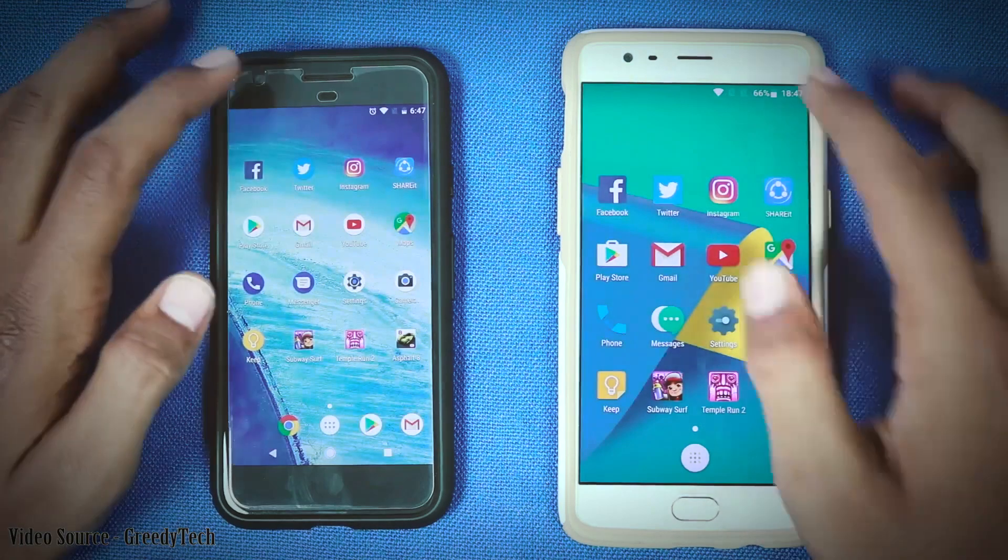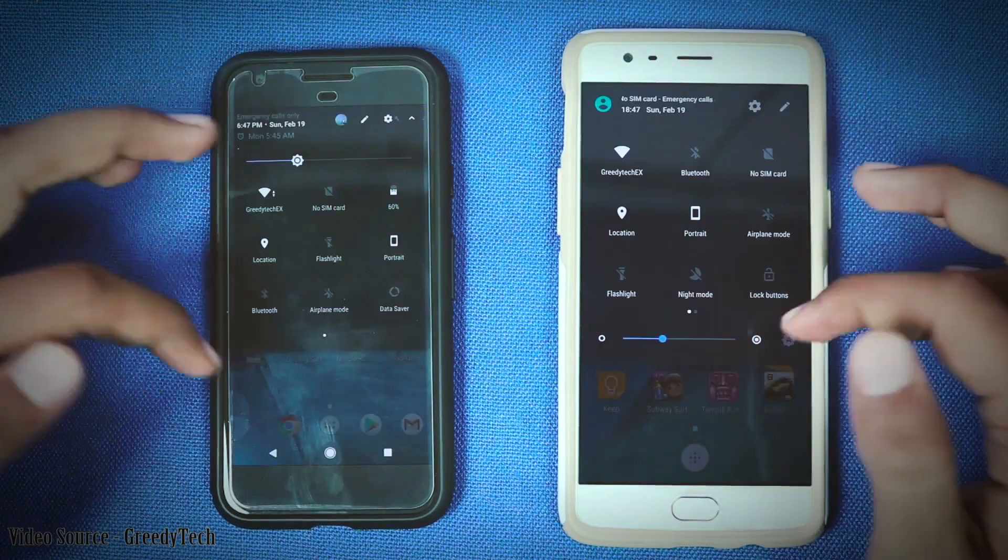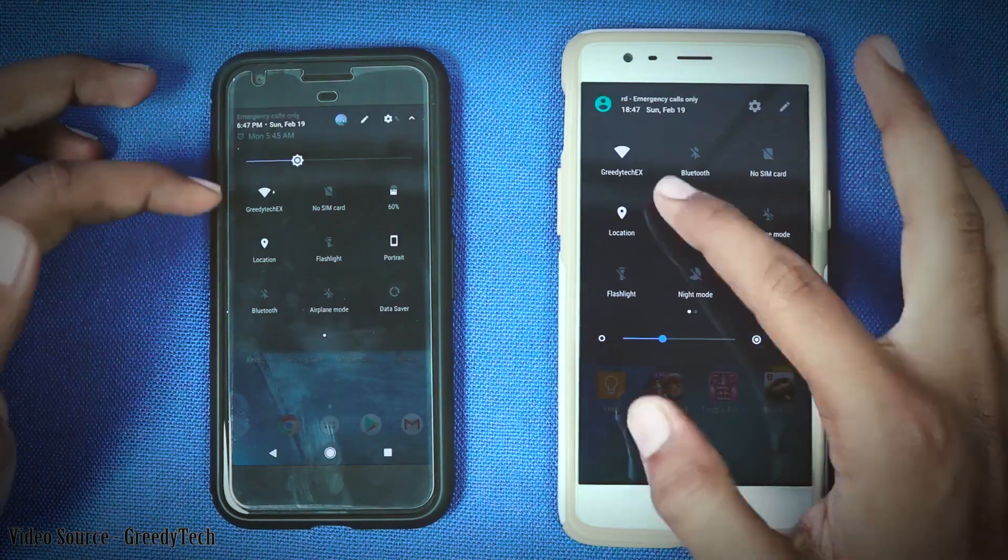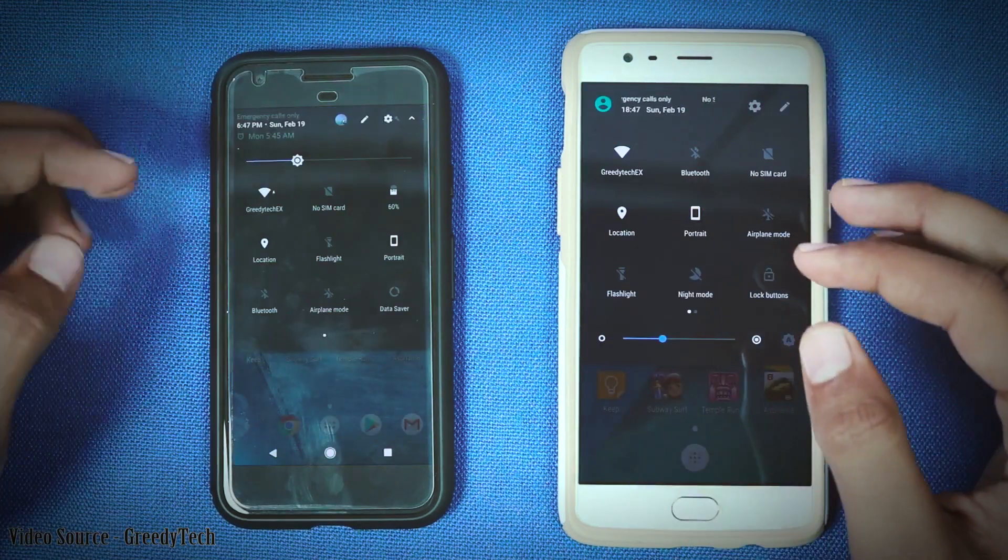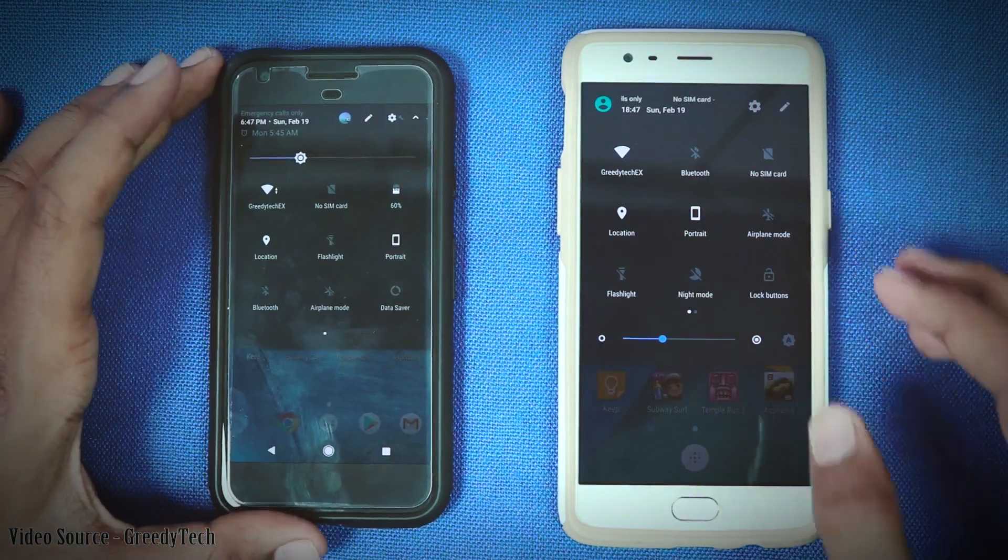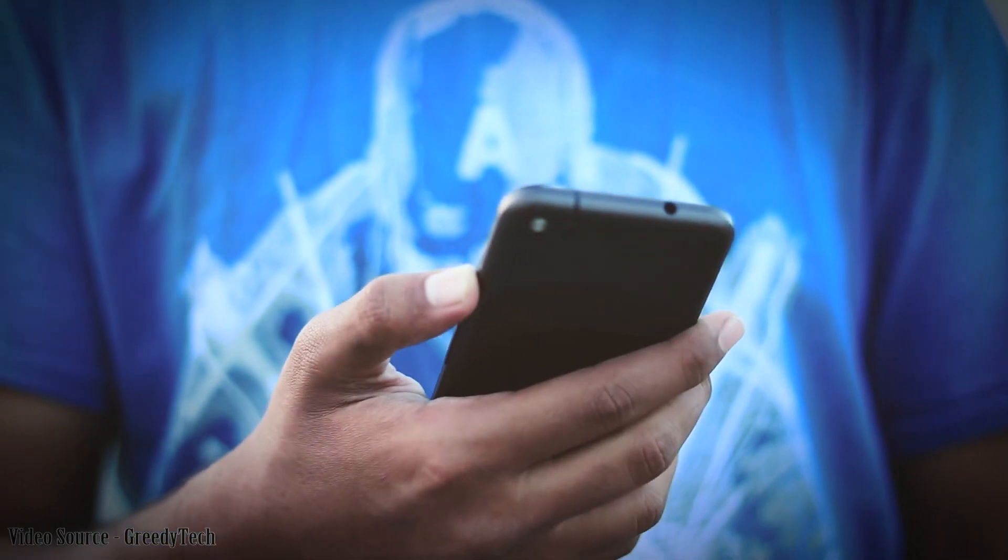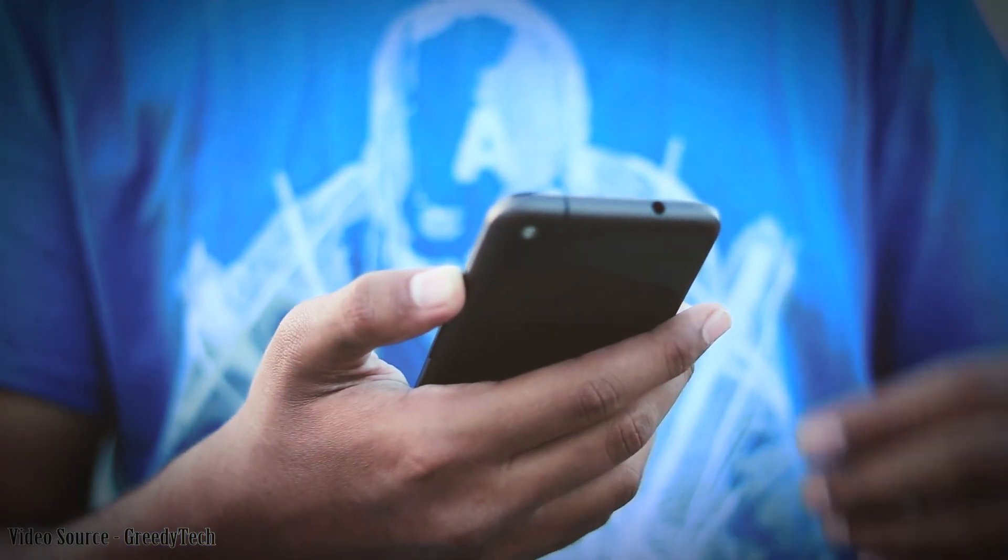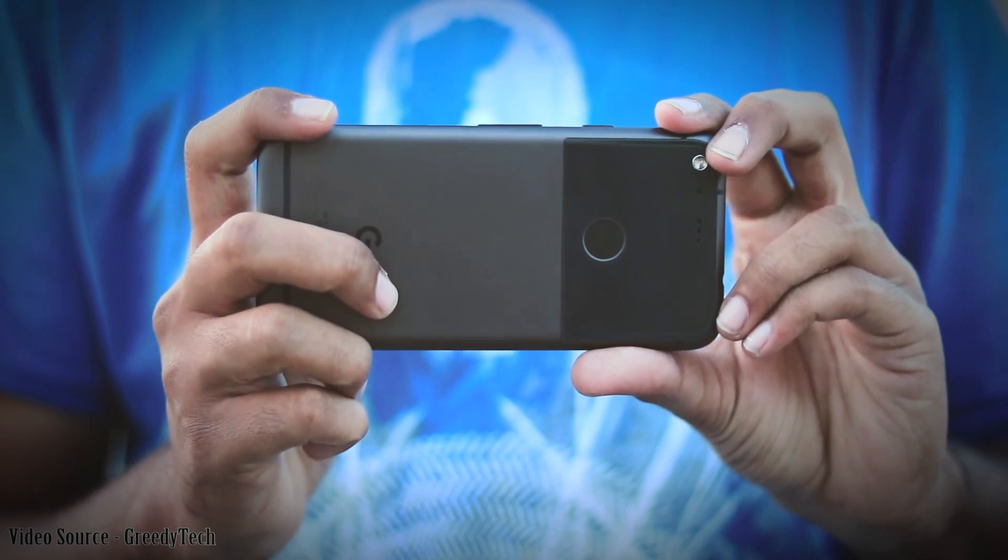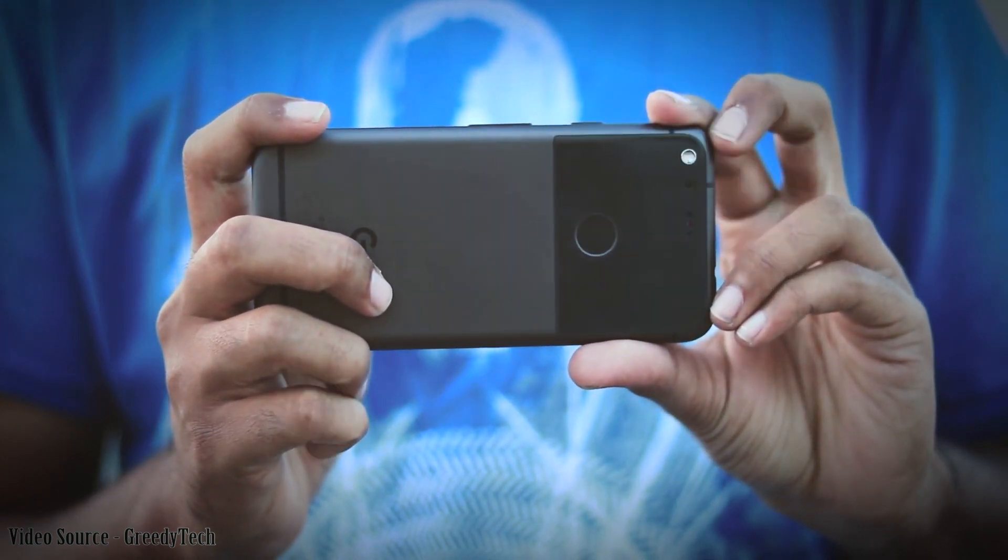Now if you talk about the software experience, then both devices are running the stock version of latest Android Nougat where Pixel has some additional cosmetic changes like pixel launcher, new icons and some extra features.